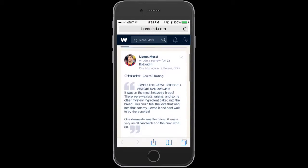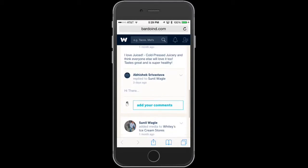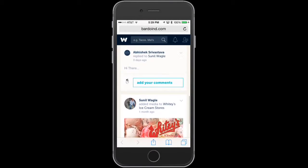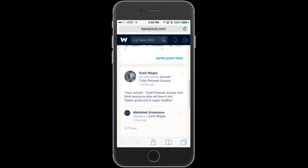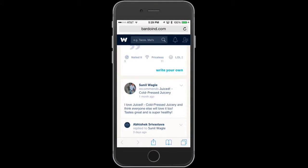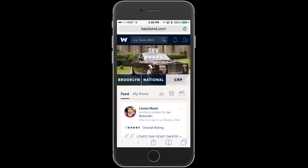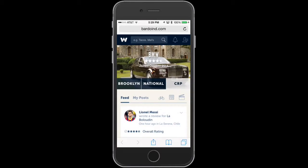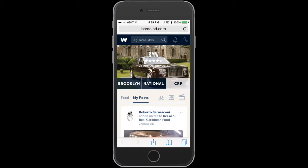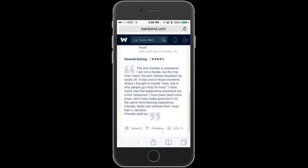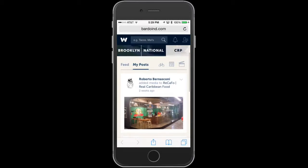You can see here we have your feed, just like on the desktop version. I recommended Cold Press Juicery, and over here we have my posts, so these are the posts that I've made.